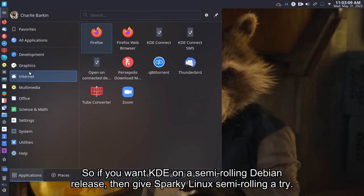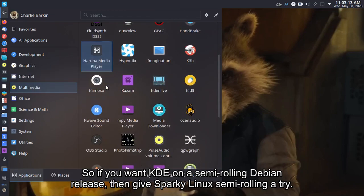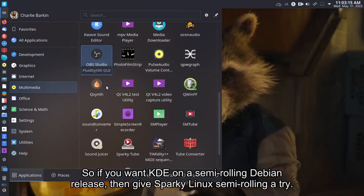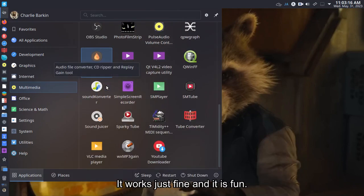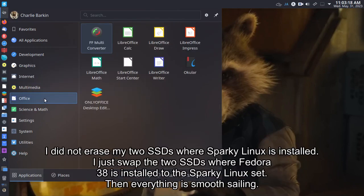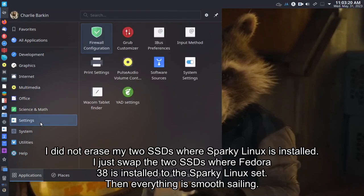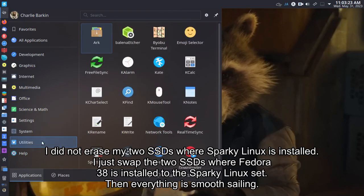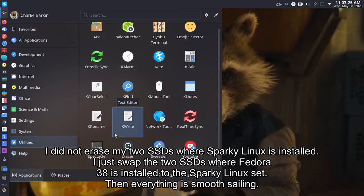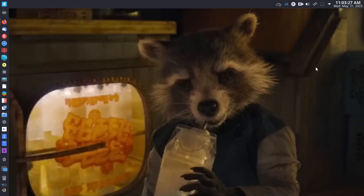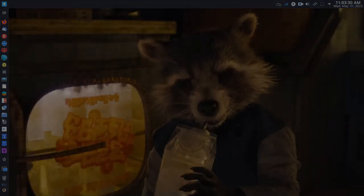So if you want KDE on a semi-rolling Debian release, then give Sparky Linux Semi-Rolling a try. It works just fine and it is fun. All right, thank you.